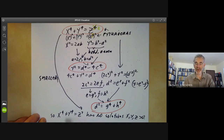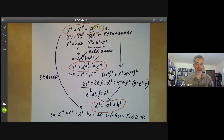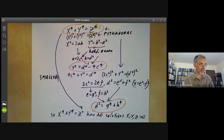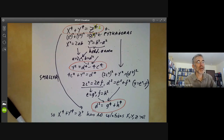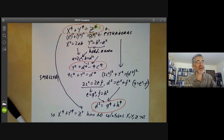Of course, there is a trivial solution for x, y, and z equal to zero. Wiles' solution is very much more difficult than that, so I will stop there.